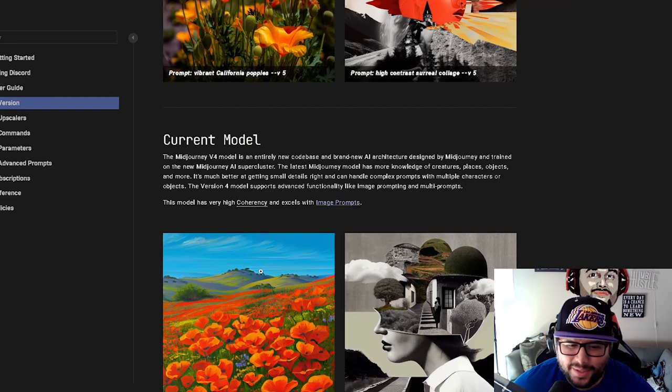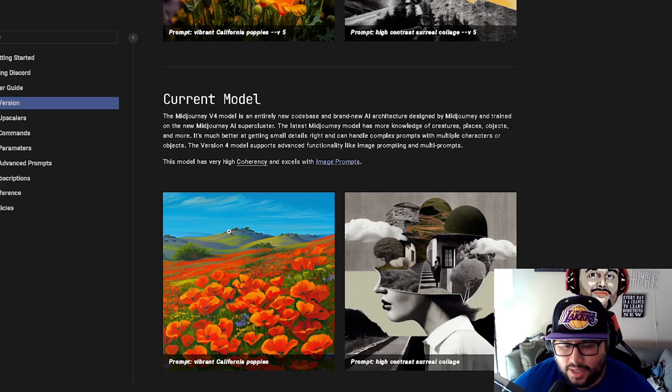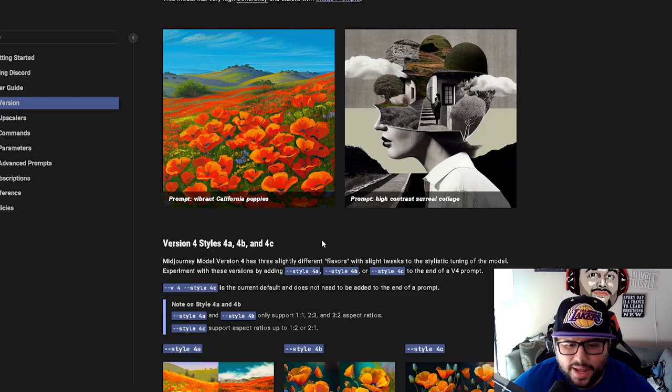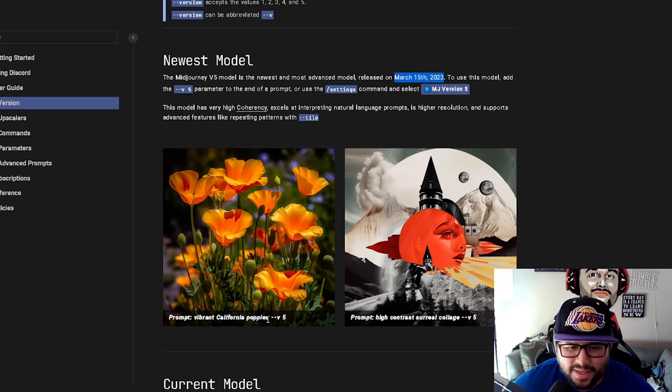So one thing is you can go back and switch to the older model. Like if you like the older model better, maybe it's putting out different images that you may like, or to your personal preference, you can definitely do that. But for the most part, looking at this image compared to this image, it's crazy, which is really, really awesome.